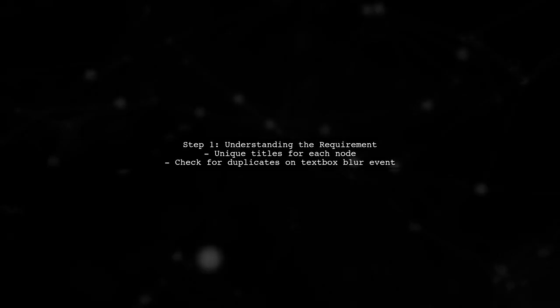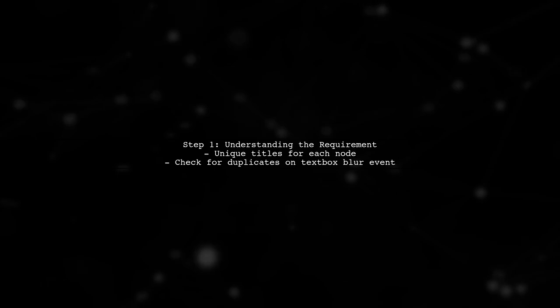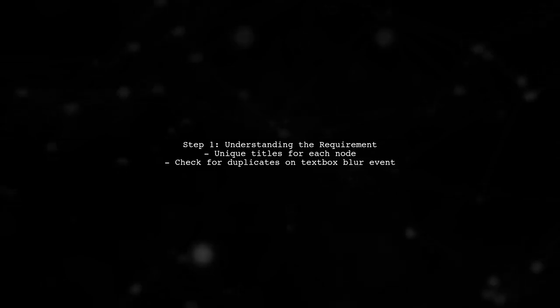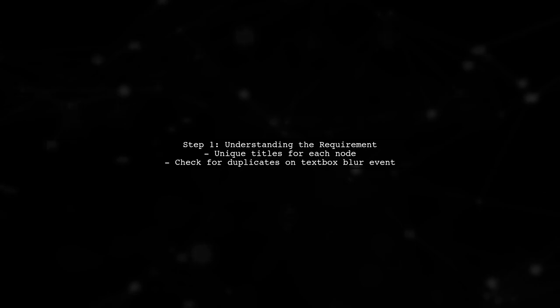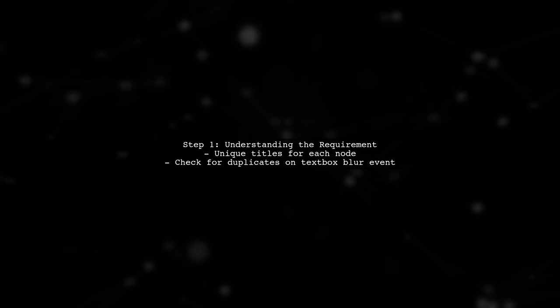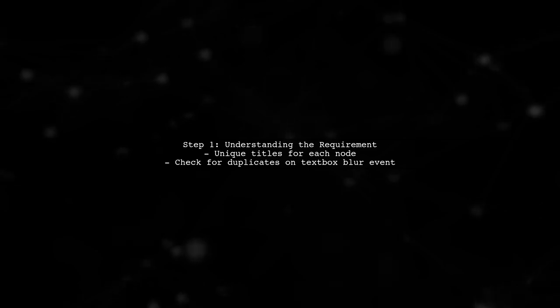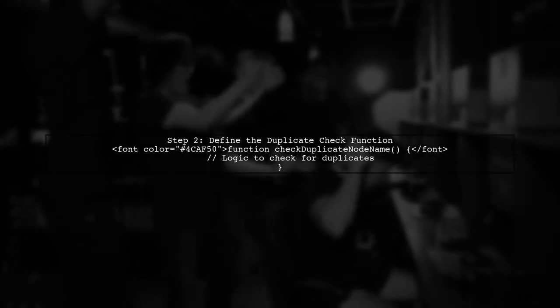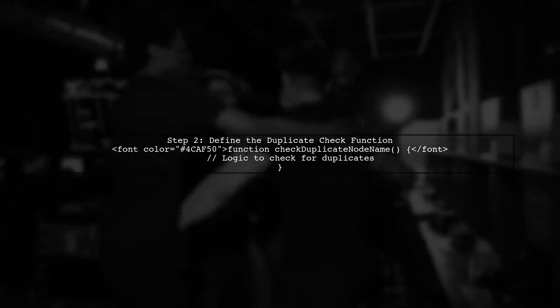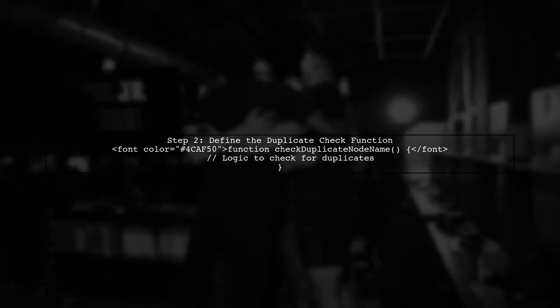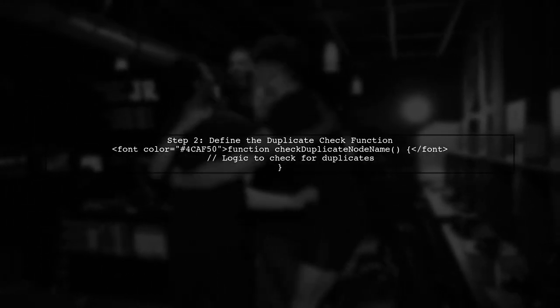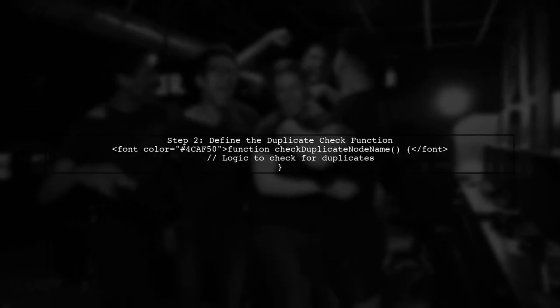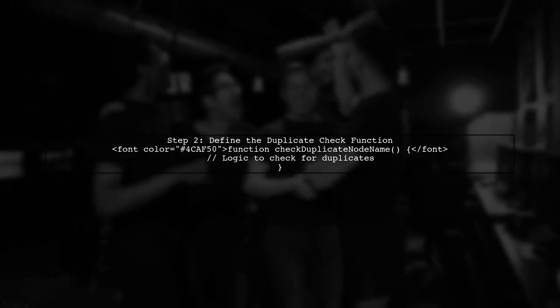To ensure that each node in our recursive tree structure has a unique title, we need to implement a function that checks for duplicate names when the input field loses focus. We'll start by defining a function called check duplicate node name. This function will traverse the tree structure to verify if the title already exists.